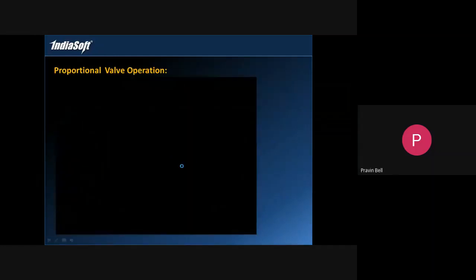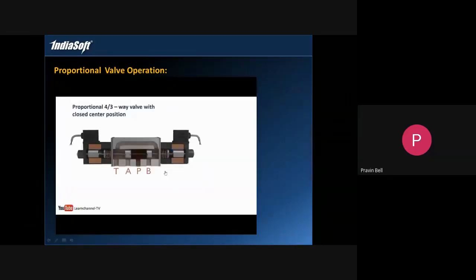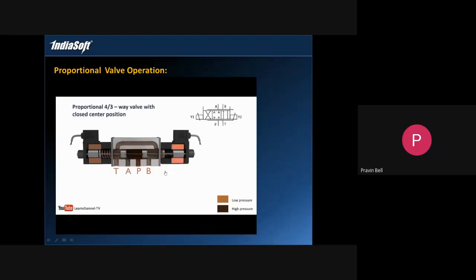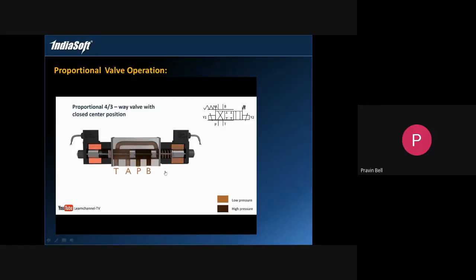This is a small video showing how a proportional valve will operate.